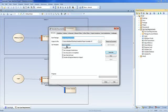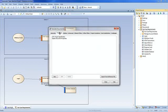The next document fragment we shall create will use a SQL script to display information about the project roles within Enterprise Architect. Create a new document template called project roles.